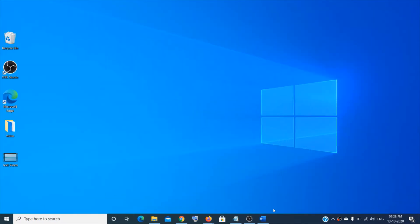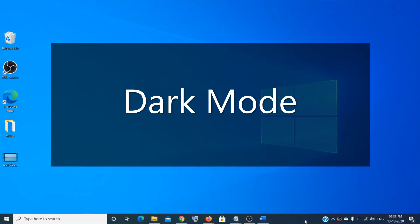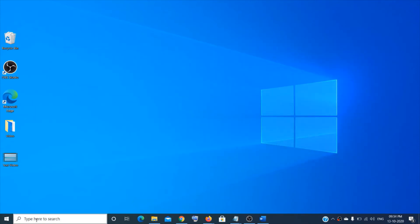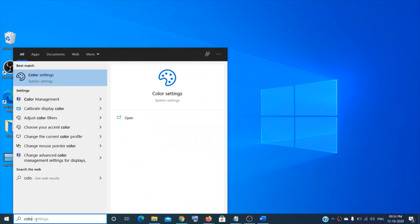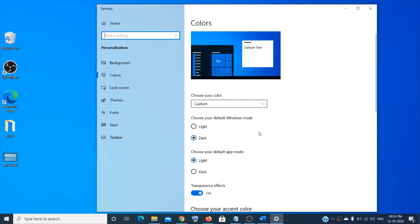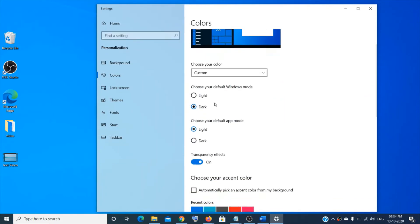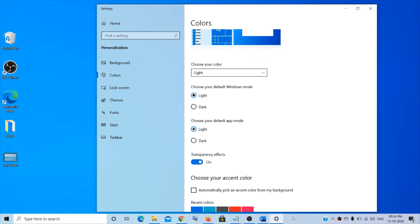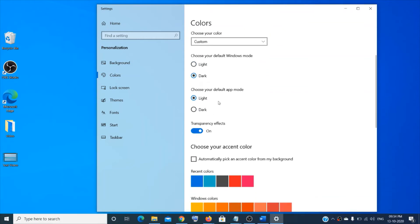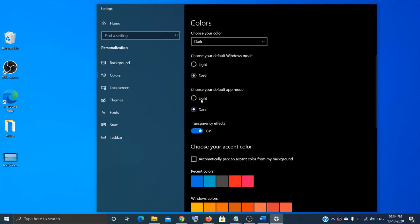The next feature is Dark Mode in Windows 10. Go to the search box, type 'color,' and click on Color Settings. Choose Custom, and you'll see the Windows mode options. If you choose Light, the taskbar changes color. I prefer the dark one, but you can also change the default app mode — the color will update accordingly.